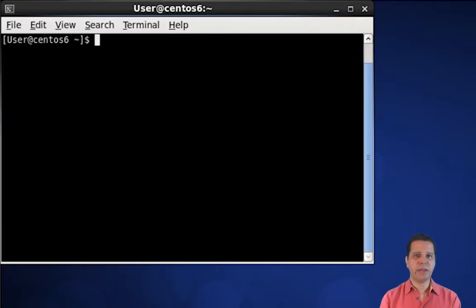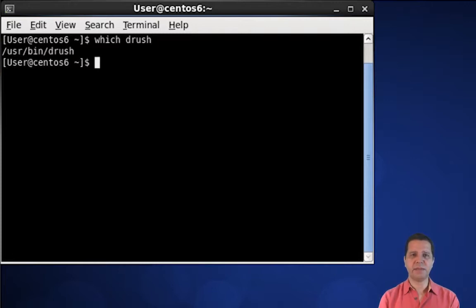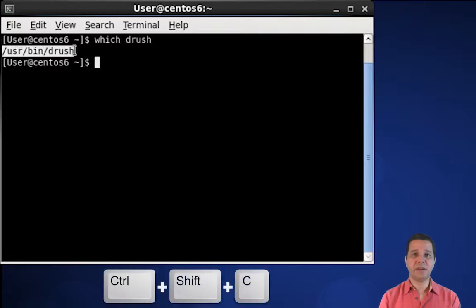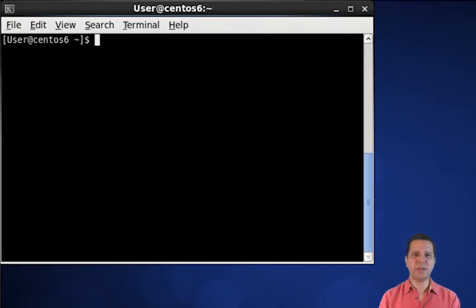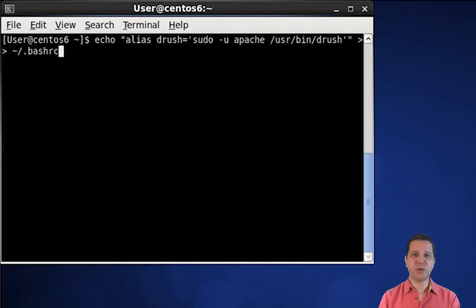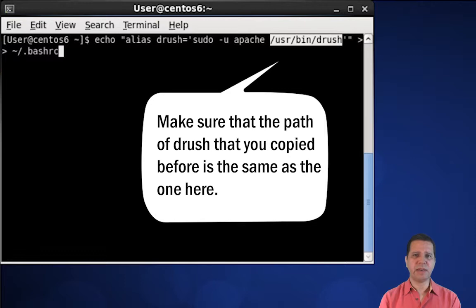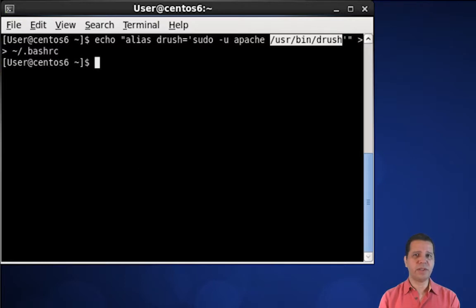Now let's find out where Drush was installed by using the 'which' command, and copy this path. Now let's execute this command that will add an alias to Drush in our .bashrc file. From now on, every time I run the Drush command, it will be executed as if it was the Apache user running it. In other words, every file or folder that Drush creates from now on will be owned by Apache.